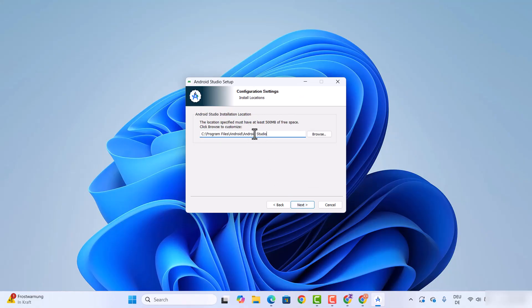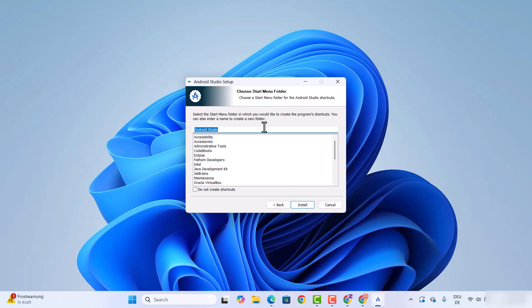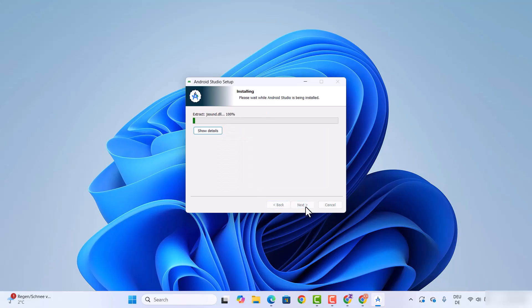This is the location where Android Studio will be installed. If you don't have a good reason to change this location, just leave it as default and click on next. You can also choose the start menu folder — leave everything as default and then click on install.